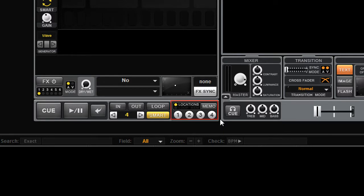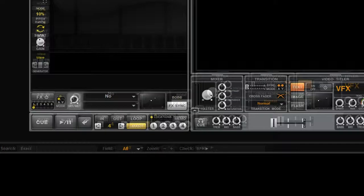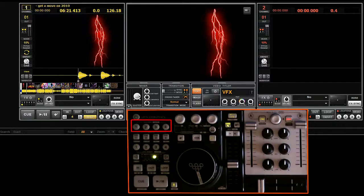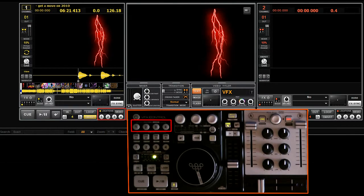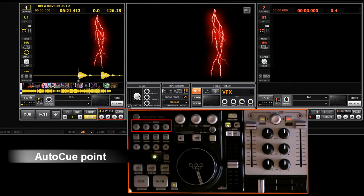Circled in red. There are four locators available on each interface. They correspond to the four locator buttons that are on the controller as well. The auto cue point.